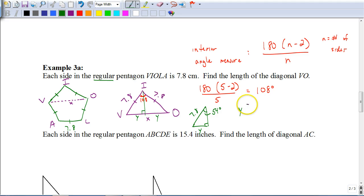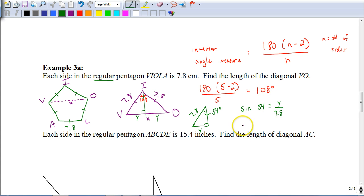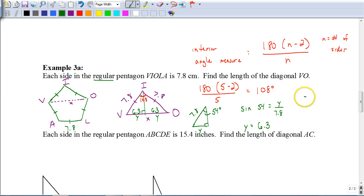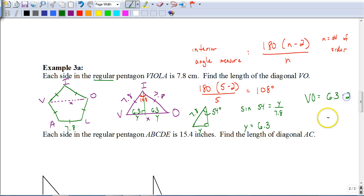To find Y — half of VO — we use sine of 54 equals opposite over hypotenuse, so Y equals 7.8 times sine of 54, which gives approximately 6.3. That's just half the diagonal. Since both halves are equal, the full length VO equals 6.3 times 2, or 12.6 centimeters.